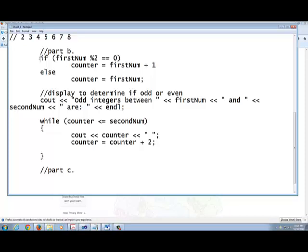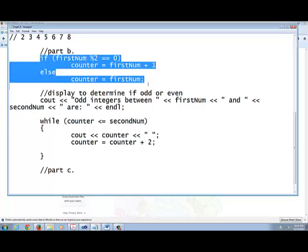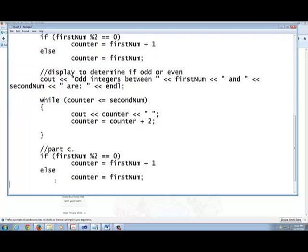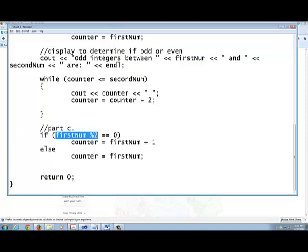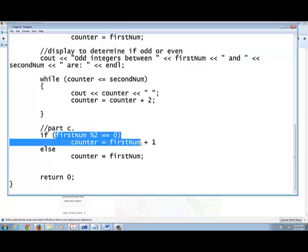So what if I just take the same structure that I have right here? I'm going to put this down here but it's totally opposite because in this case what I'm looking for is the even number. If it's true, if it's an even number, I just want to assign the first number as the counter.